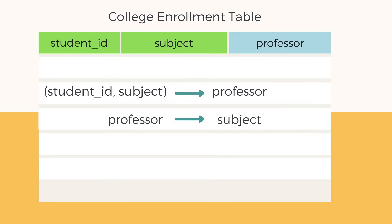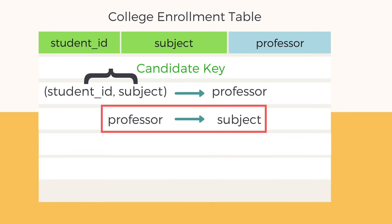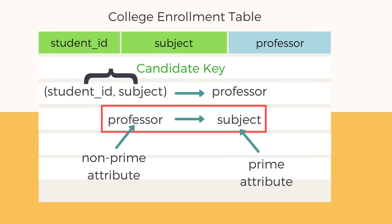But if you look closely, professor can lead us to subject, and subject is a part of candidate key or primary key, hence it is a prime attribute, while professor is a non-prime attribute.